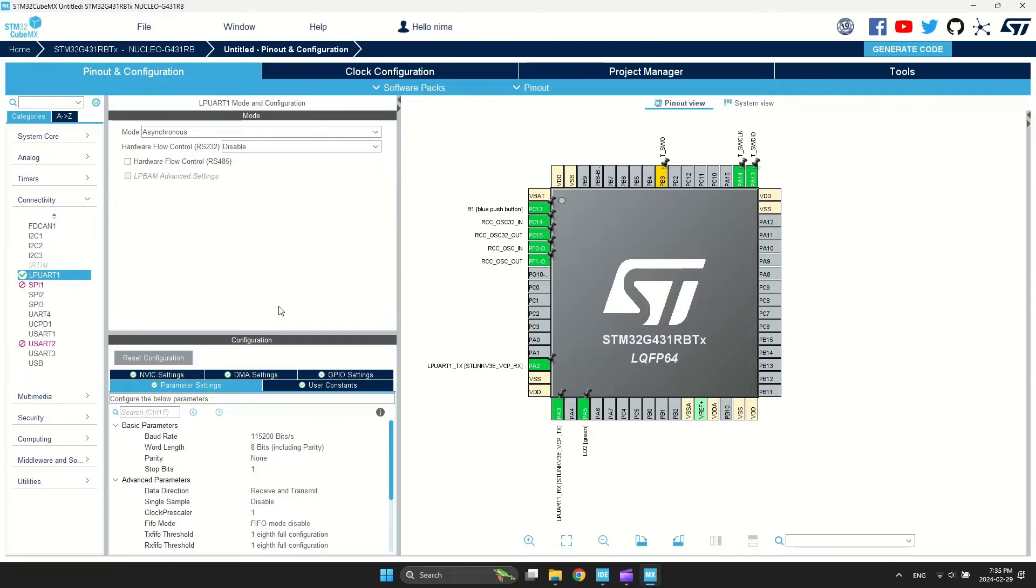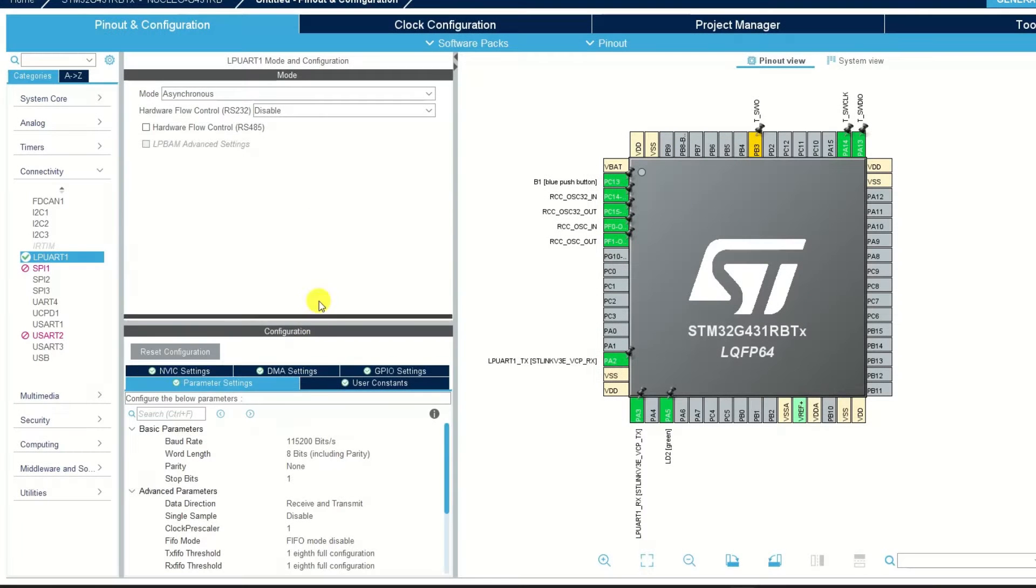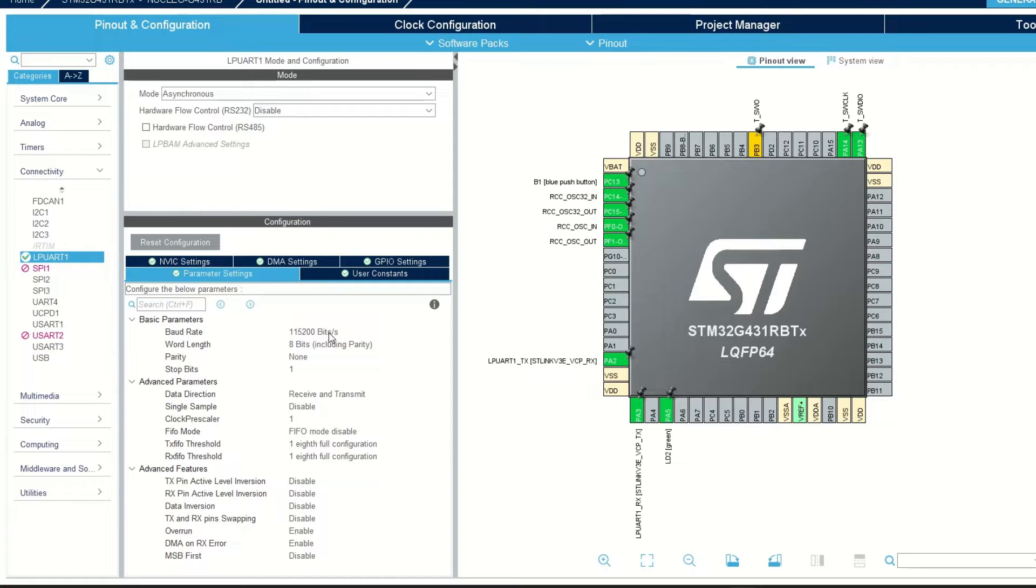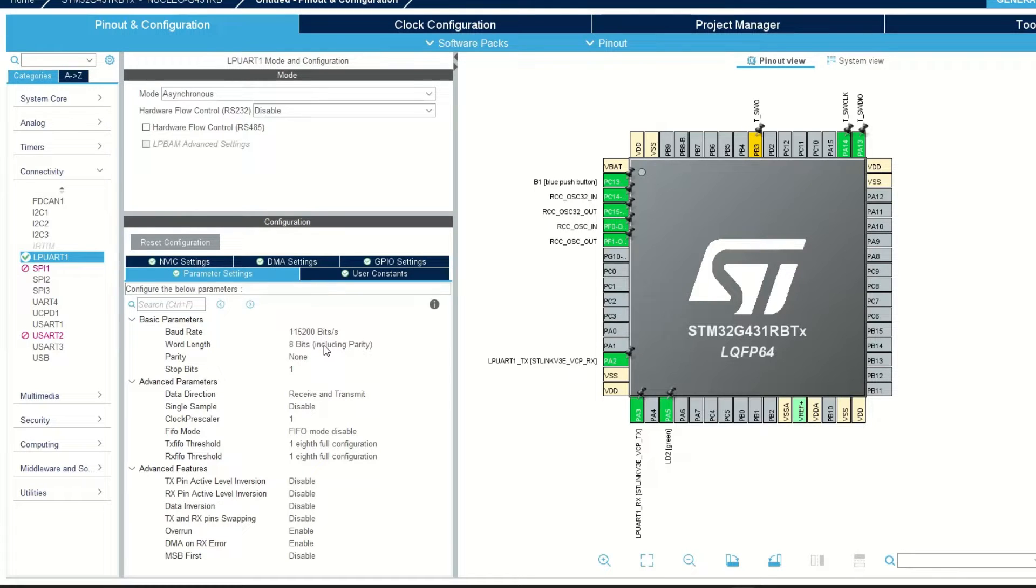The most important thing is the baud rate. This means how many bits can be transmitted in one second. 115,200 is very popular. You can find it in many devices.